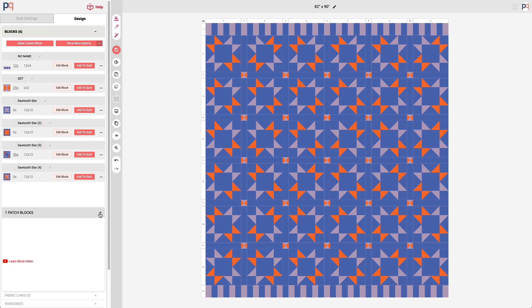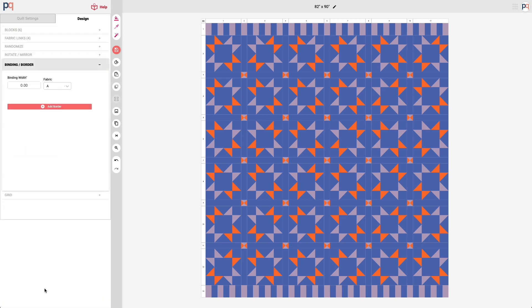I'm going to scroll down and go to the binding and border tab. You'll notice at the top there's the binding width and the fabric.